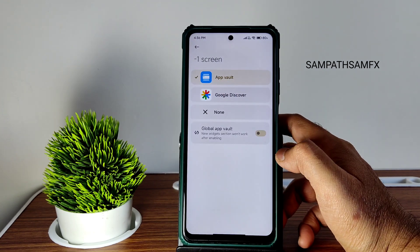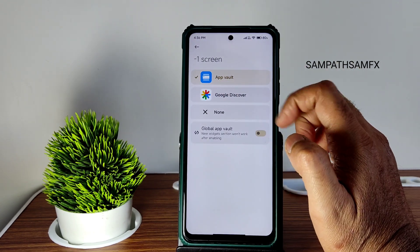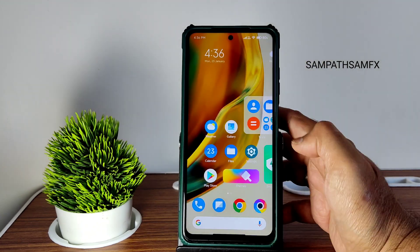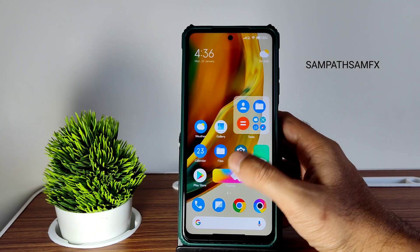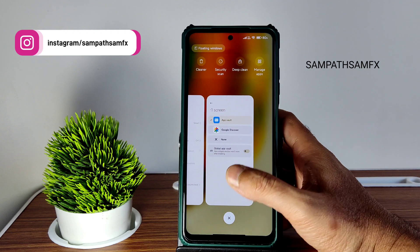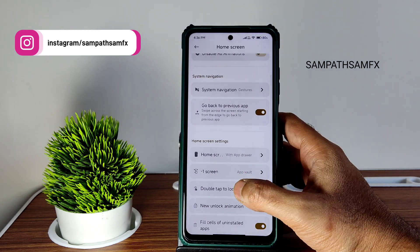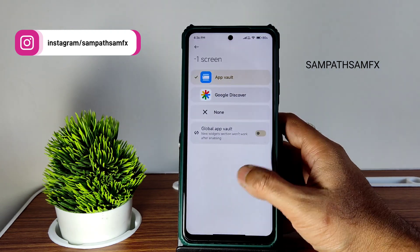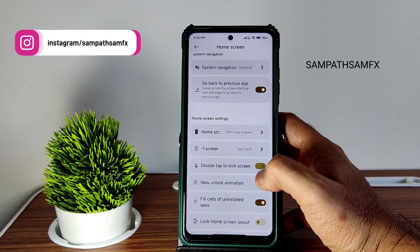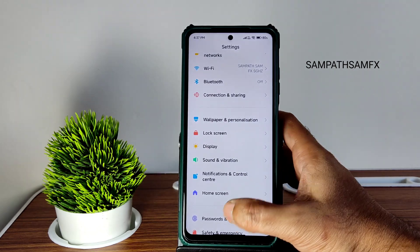You get a home screen with an app drawer. However, app vault — the minus one screen — is missing entirely. That's a bug I've noticed here.